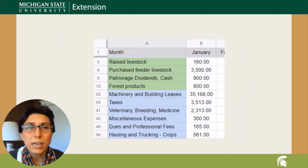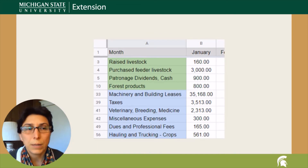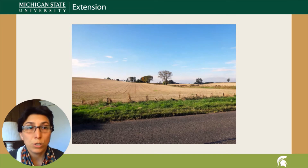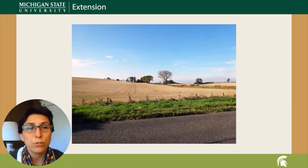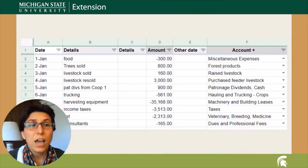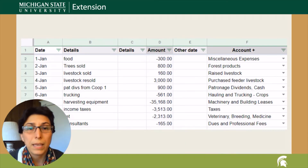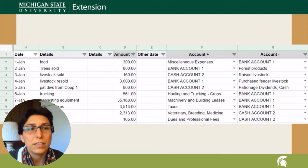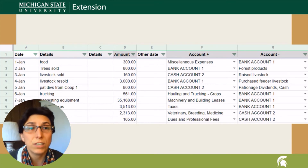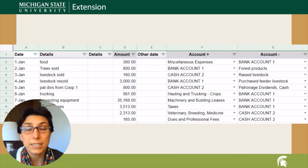Another term you may hear in accounting is single or double entry. Historically, most accounting systems on farms and ranches have been single entry, while non-farm businesses generally have used a double entry system. In a single entry approach, a single line is used to record each receipt or expenditure, and each entry is treated as if the offsetting account was the cash account. In a double entry system, two equal and offsetting entries are made for each transaction, with one account being credited and the other one being debited. If you have several bank or cash accounts, a double entry system may suit you better.